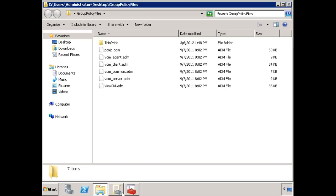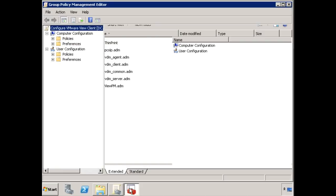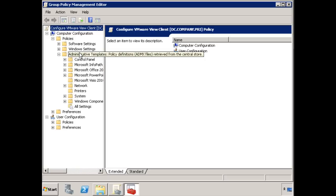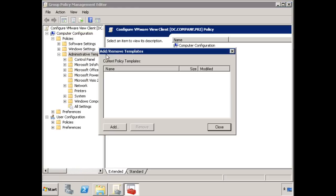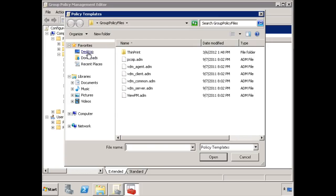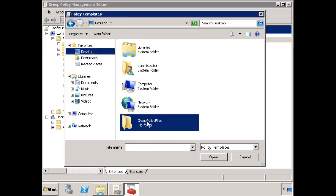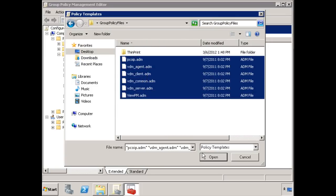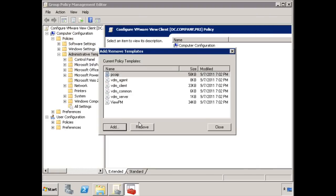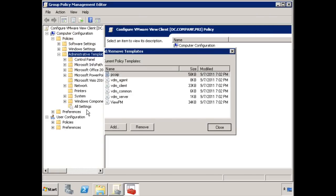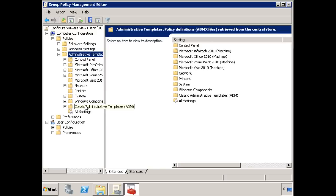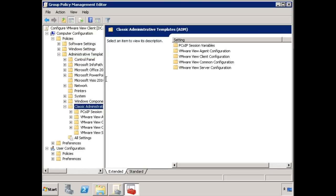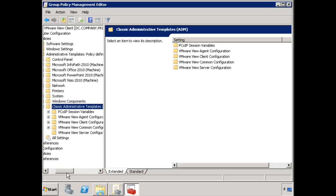What I'm going to do is actually import those ADM files into this computer configuration policy as administrative templates. Okay, if I right-click and choose Add and Remove Templates, choose Add and then Desktop and then Group Policy files, there's the five ADM files that I'm worried about for now. That makes them available here as policy templates and then exposes them here under Administrative Templates as classic administrative templates.